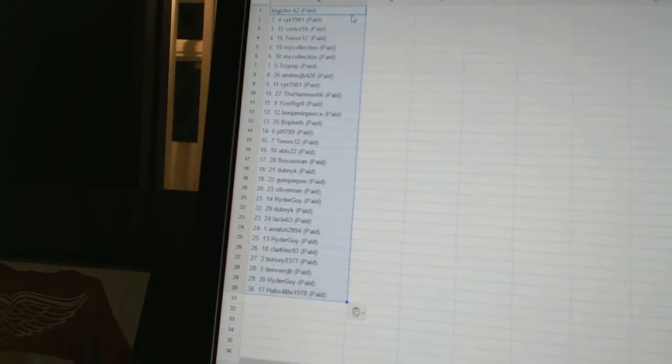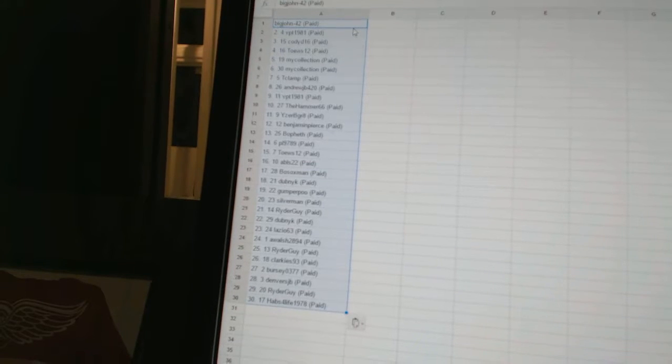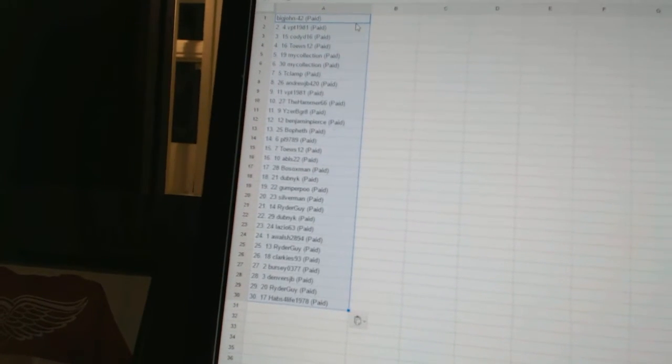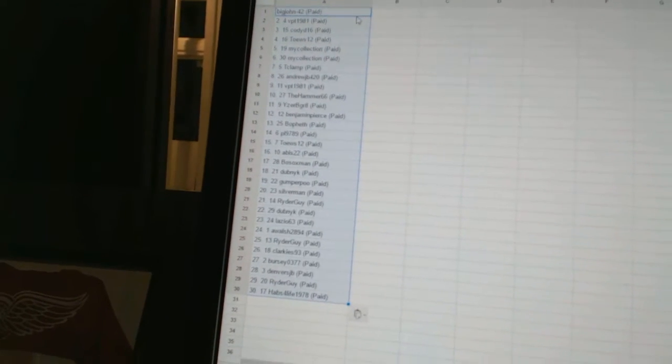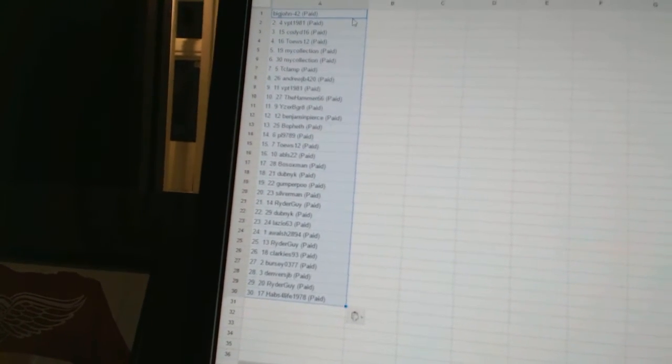Great, twelve Benjamin Pierce, thirteen Bofet, fourteen PL 97 89, fifteen Taste 12, sixteen ABLS 22, seventeen Bo Socks Man.